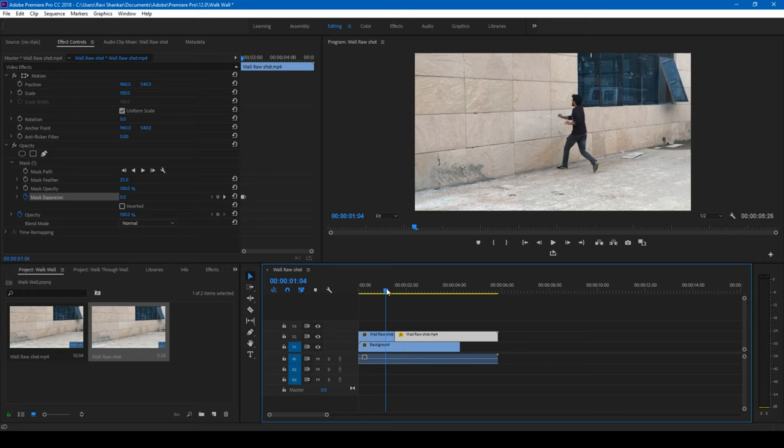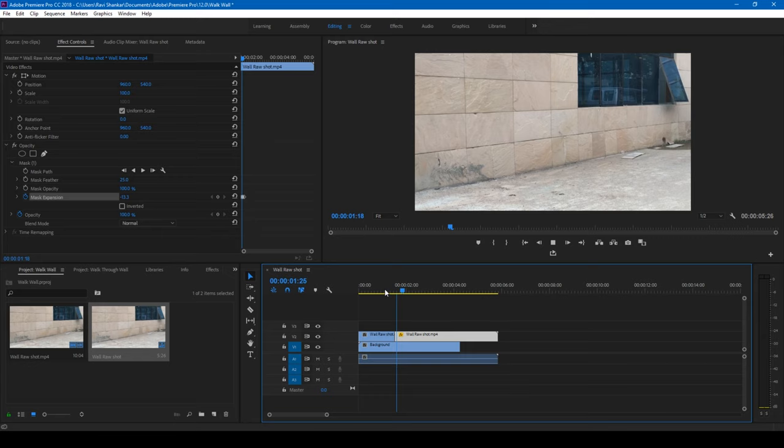Now, if I start playing this, this is how it's going to look like. You can see that the character is actually looking as if it's penetrating into the wall.